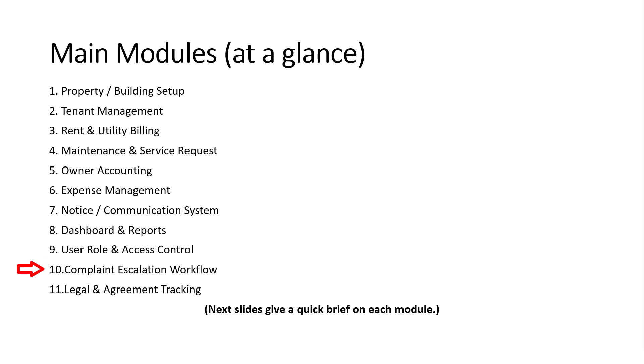User role and access control ensures each user sees only what they're supposed to. There's also a complaint escalation workflow to track unresolved issues effectively. And finally, legal and agreement tracking keeps all contracts and renewals well organized. Each of these modules plays a vital role, and we'll now explore them one by one in the upcoming slides.